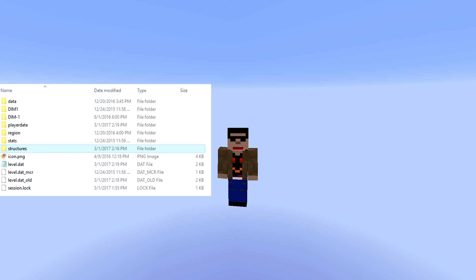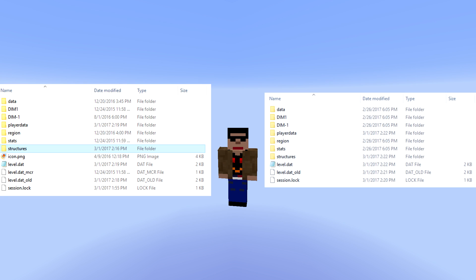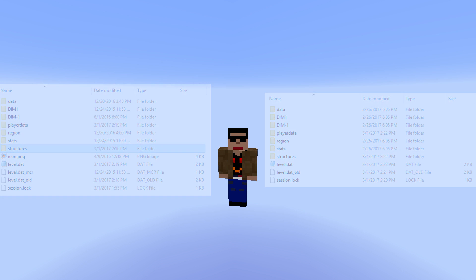And now it says 'structure saved as horse.' So then you want to go into the world saves folder for the world you were just in — you can see that on the left — and you want to copy the structures subfolder. Go ahead and paste that into the world saves folder of the new world that you want to put it into — you can see that on the right. Notice how the structures folder does not already exist in the new world, because I have not created any structures yet, so it hasn't created the folder.